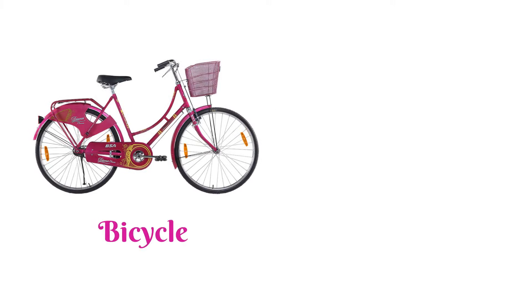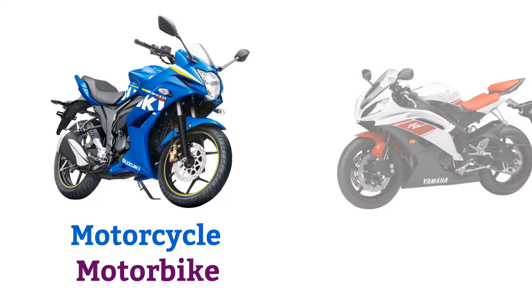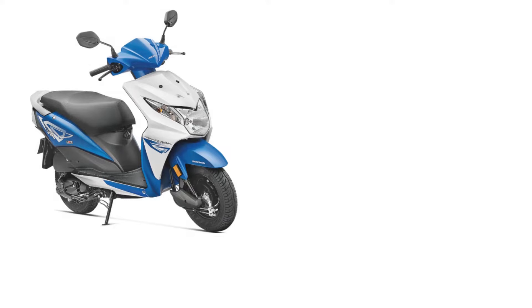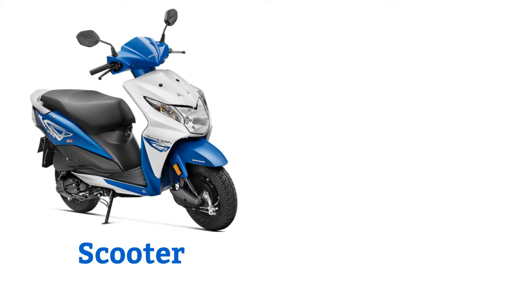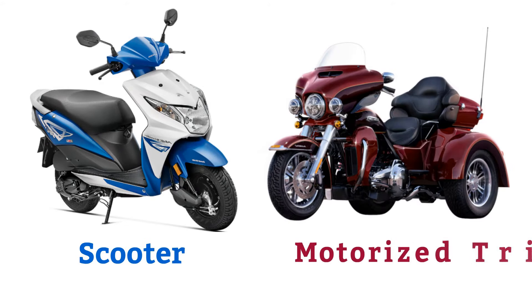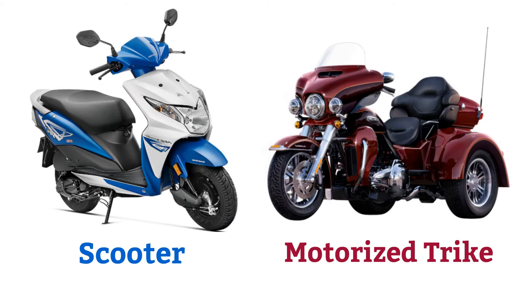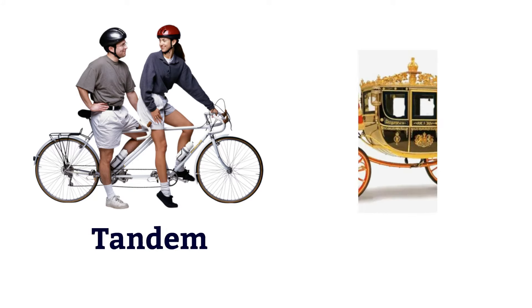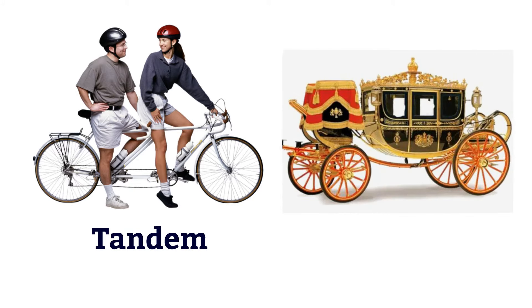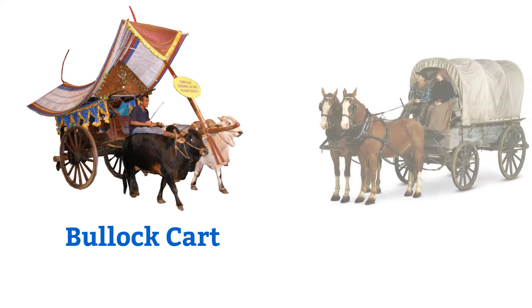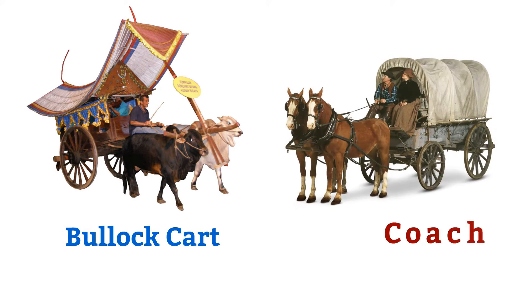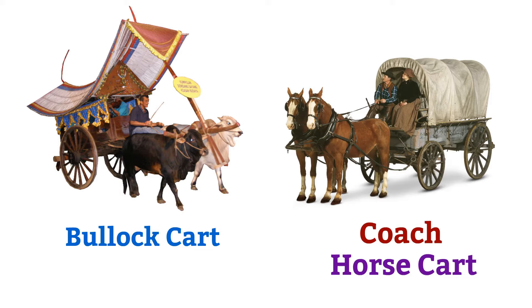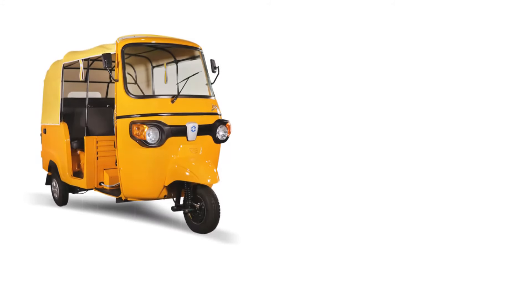Bicycle, mountain bicycle, motorcycle or motorbike, racing motorcycle, scooter, motorized trike, tandem, chariot, block cart, coach or horse cart, auto rickshaw.